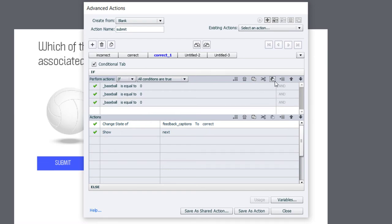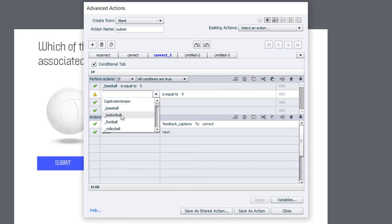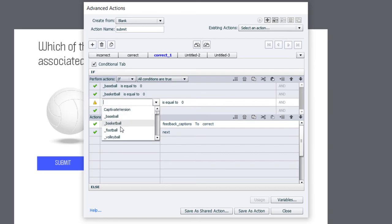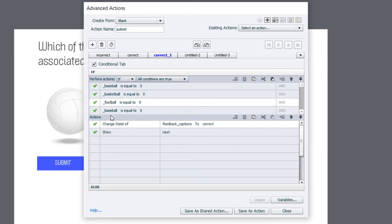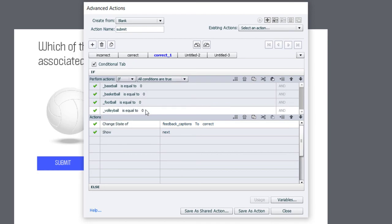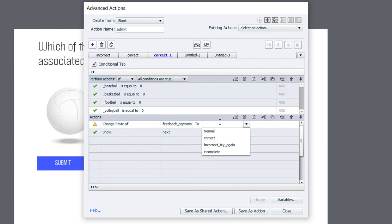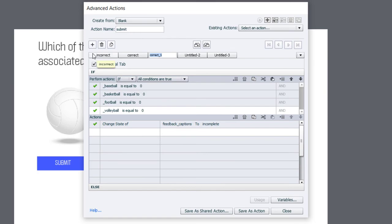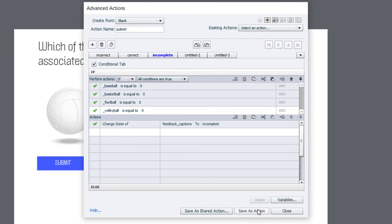So, baseball, basketball, football, and volleyball. So, if they're all equal to zero, I haven't made a selection. And we're going to change the feedback caption to incomplete. And here, I'm just going to get rid of the next button here by pressing this remove icon. So, this should be fine. Let's give this a proper label here, incomplete in this case. And we can save this as an action. Click OK. And click close.